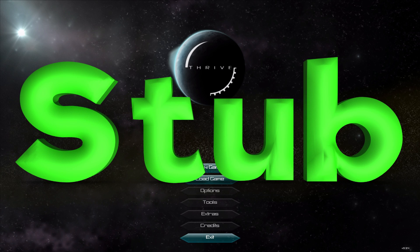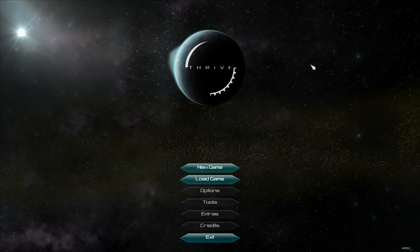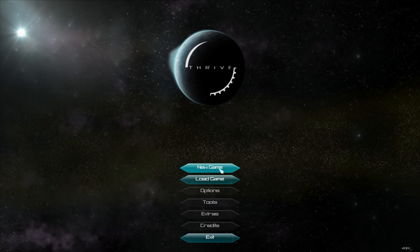Hello friends and welcome to Thrive. Thrive is a relatively new open source game about starting out as a single cell organism and working your way up the evolutionary ladder. It's an open source game so the link will be in the description down below. You can go ahead and download it and check it out for yourself. Let's jump on in and check the game out.